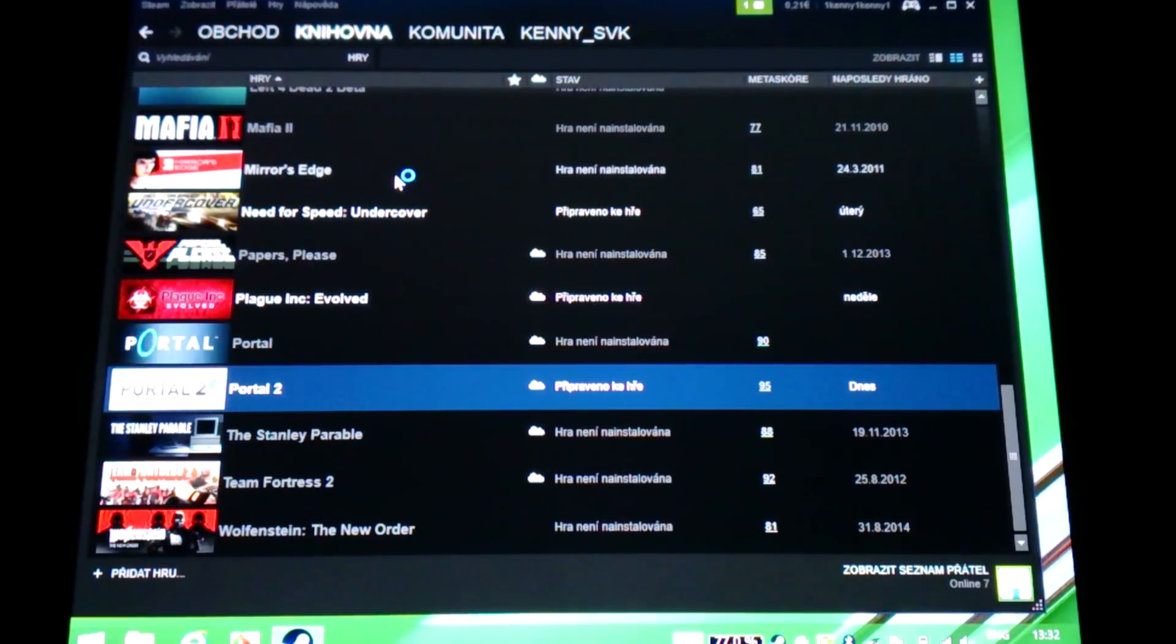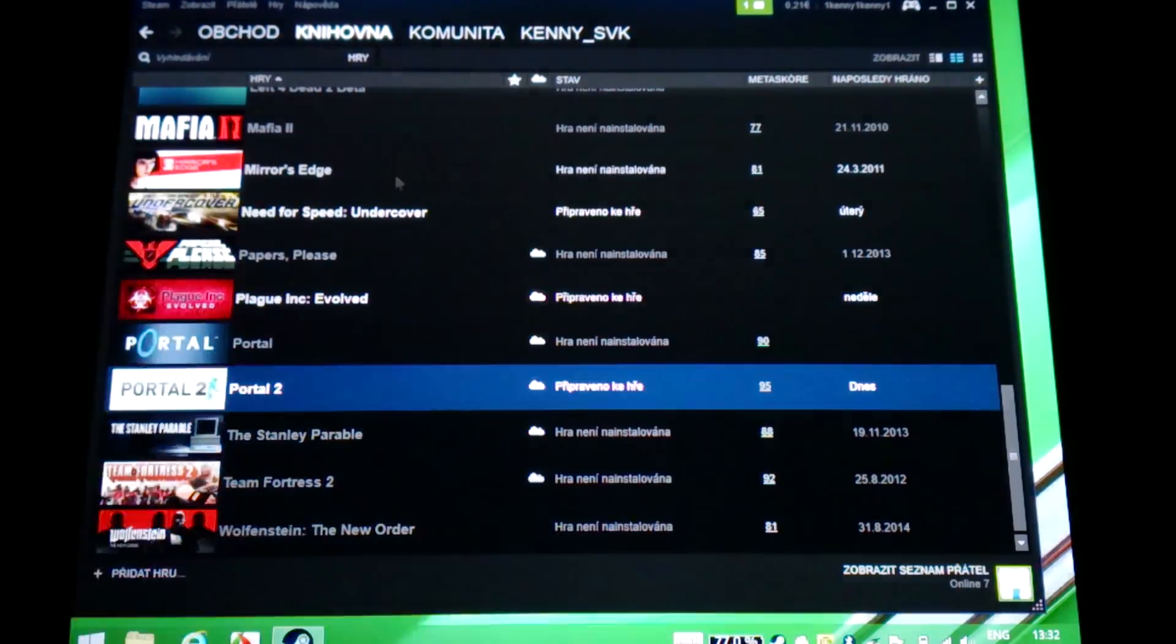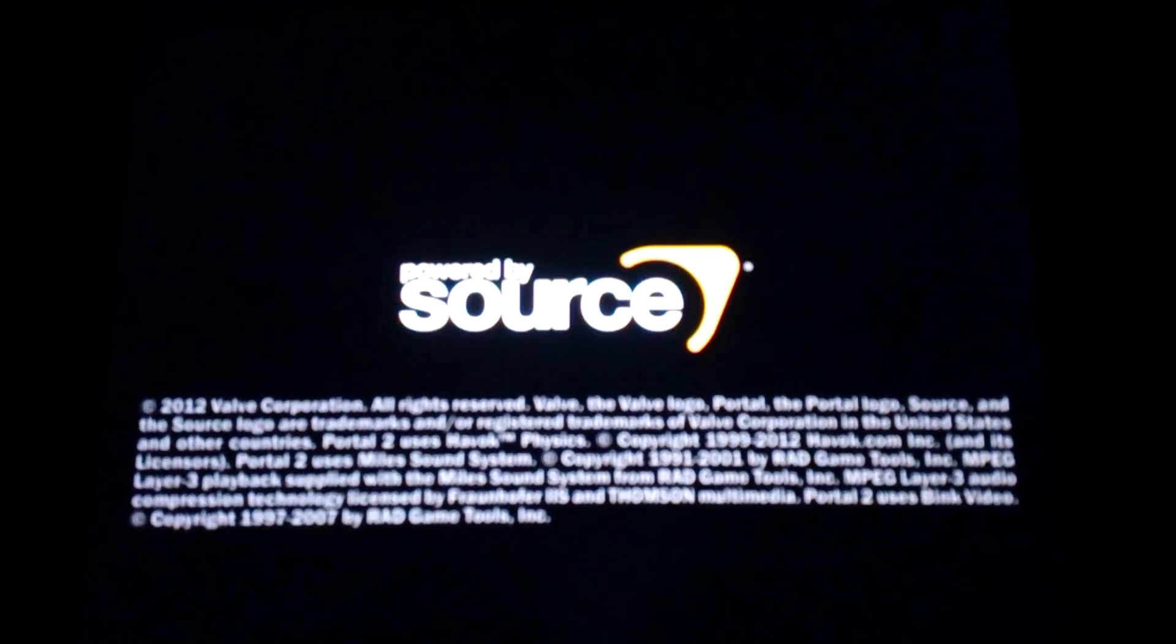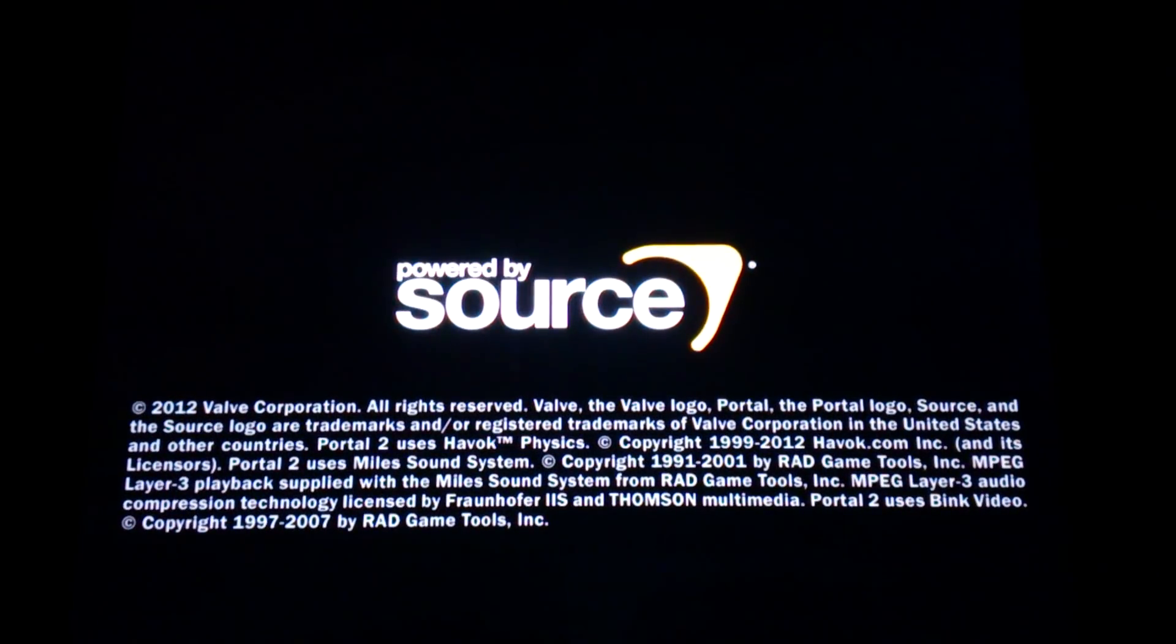With Teclast, or maybe Chinese tablets in general, it's quite a lottery when you are buying them because there could be issues with almost every tablet. But thankfully my tablet is okay.